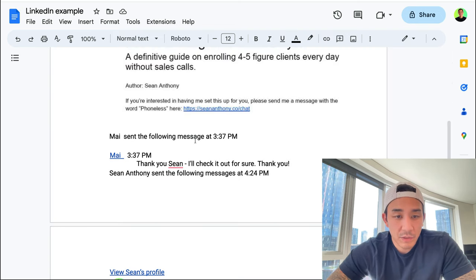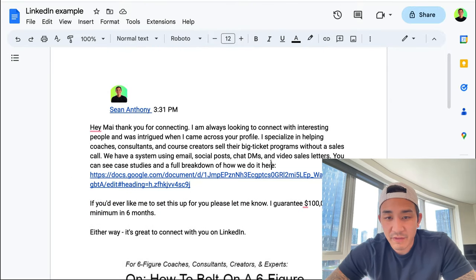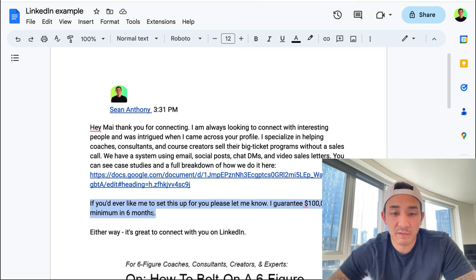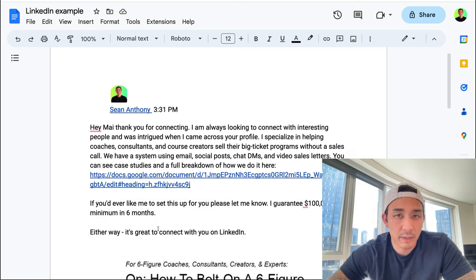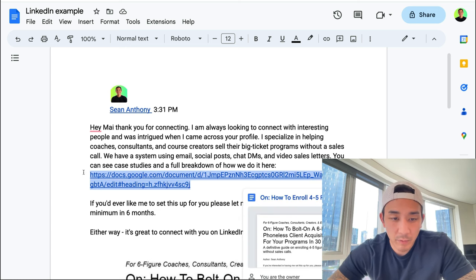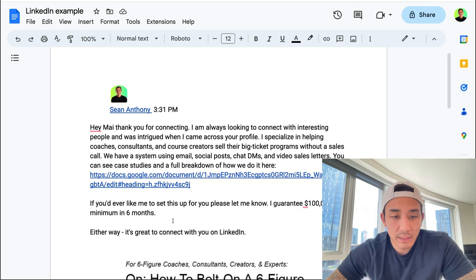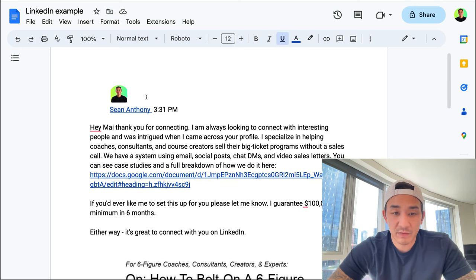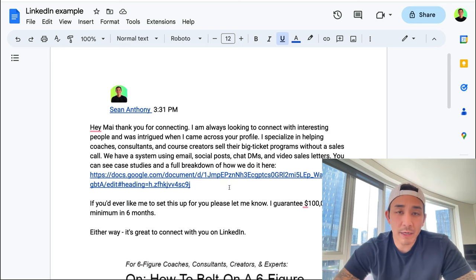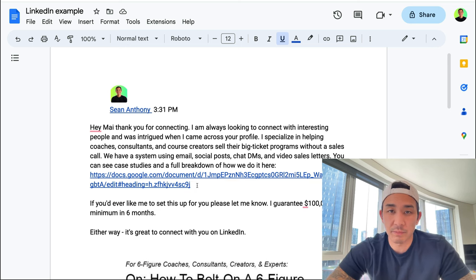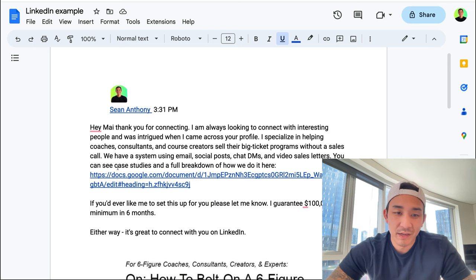The message and outbound strategy comes down to having a useful piece of content, having a clear outcome of what you help people with, and a very friendly conversational offer: 'Hey, if you'd like me to set this up for you, please let me know — I guarantee a hundred thousand minimum in six months, but either way it's great to connect.' Not pushy, not annoying, not aggressive. This sticks out because every message I get on LinkedIn is people just pitching and trying to get me on a phone call — no one is leading with anything useful. Most people don't even have proof that what they do works.